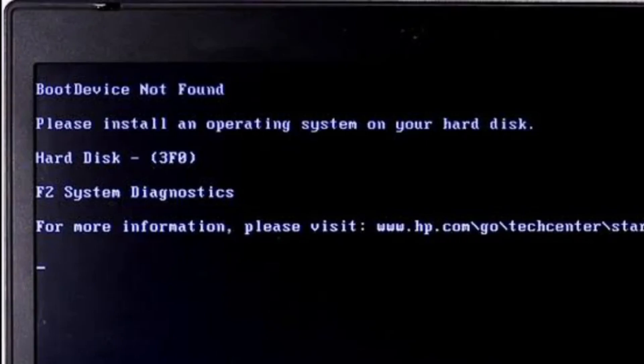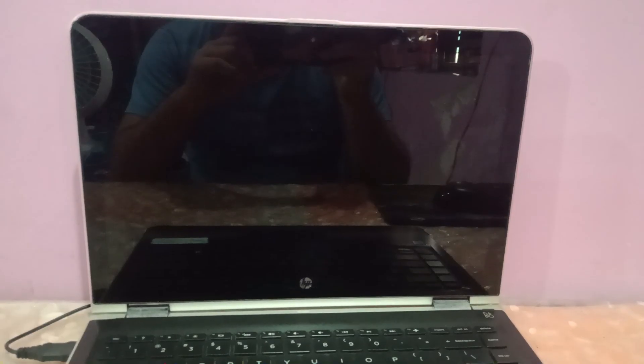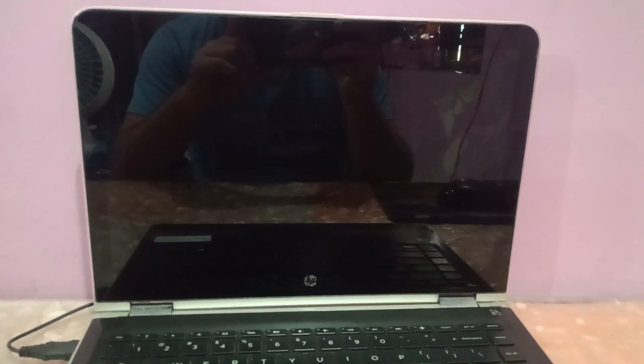Hello everyone and welcome to the channel. In this video you can see the error on the screen: 'No boot device found, please install an operating system,' and the error code is 3F0. In this video I am going to guide you on how to fix this issue easily.